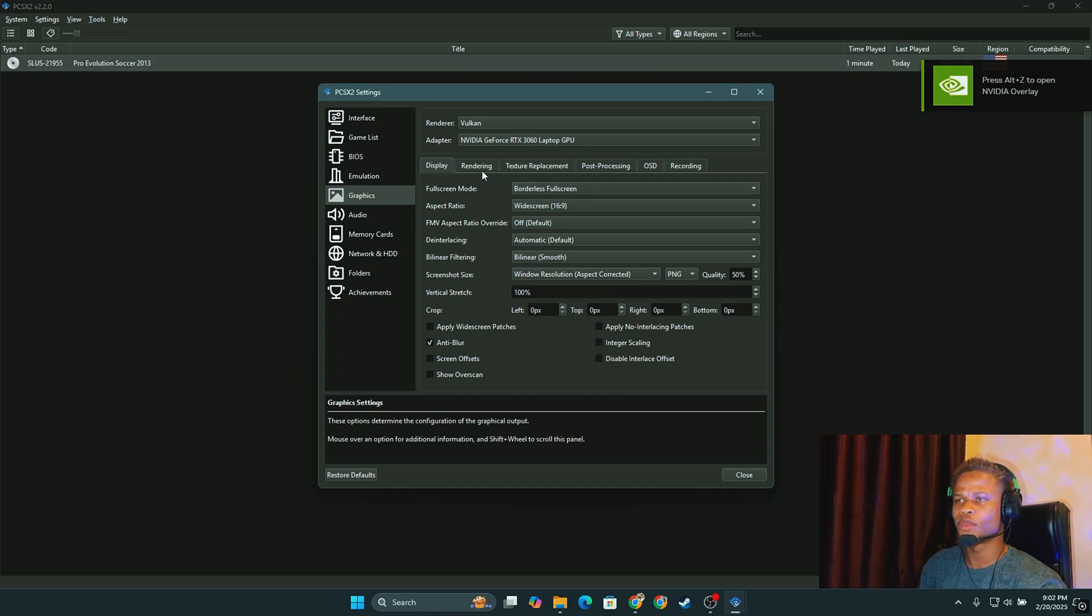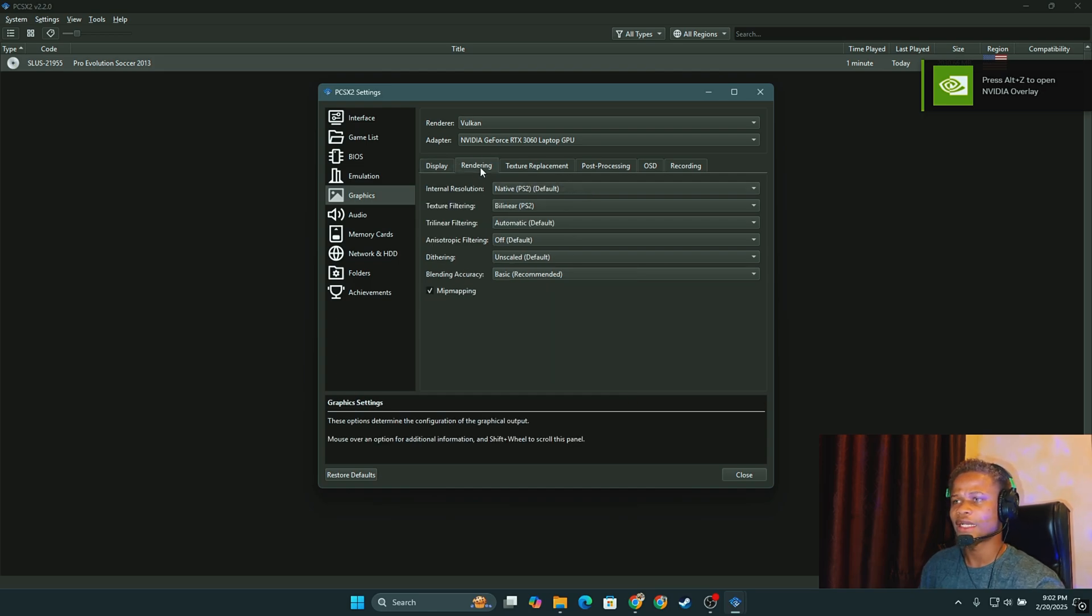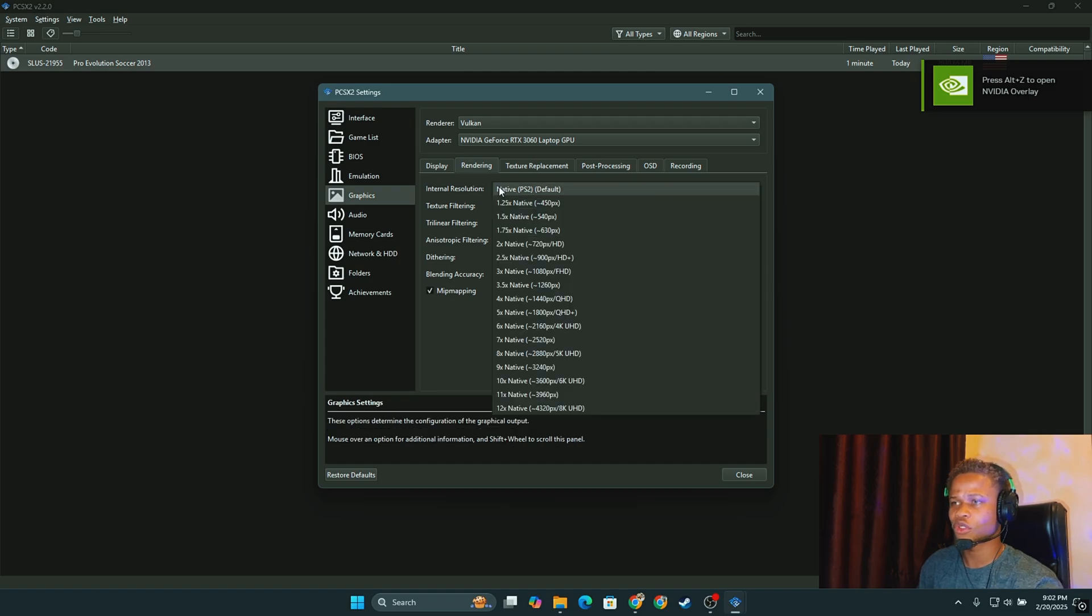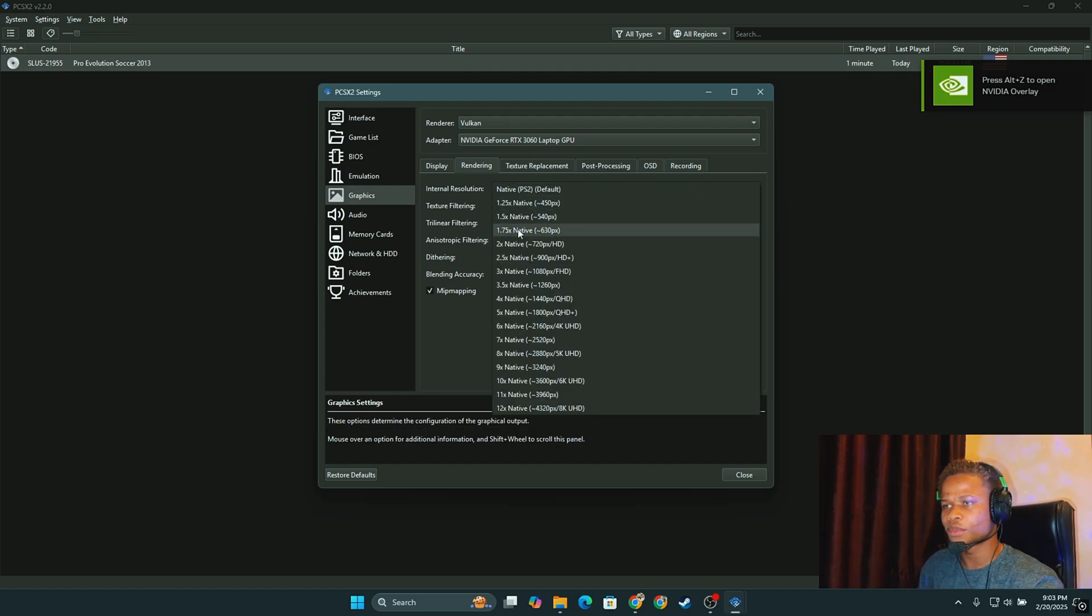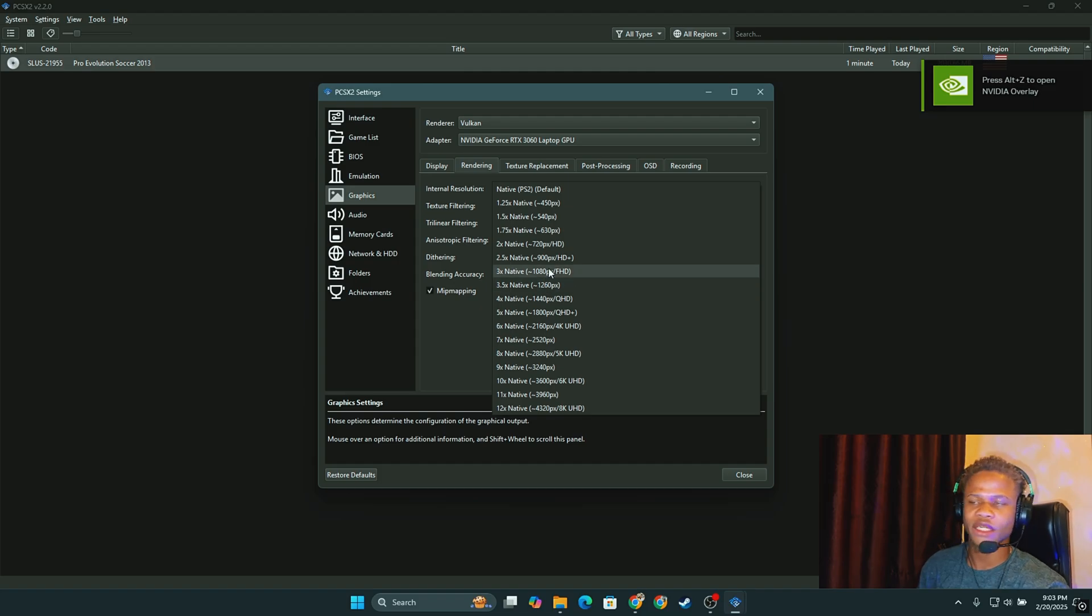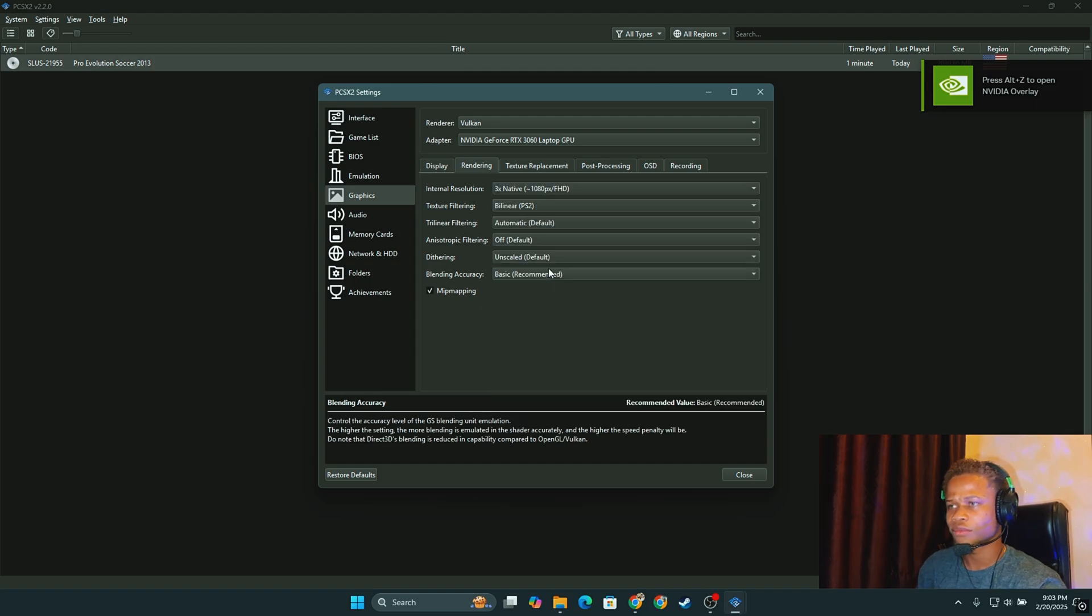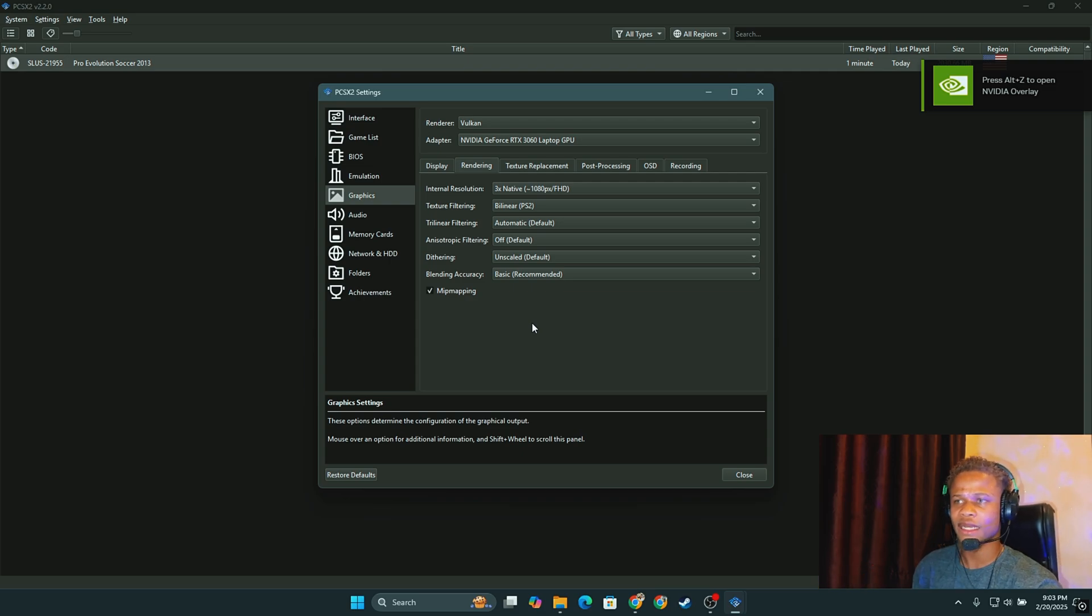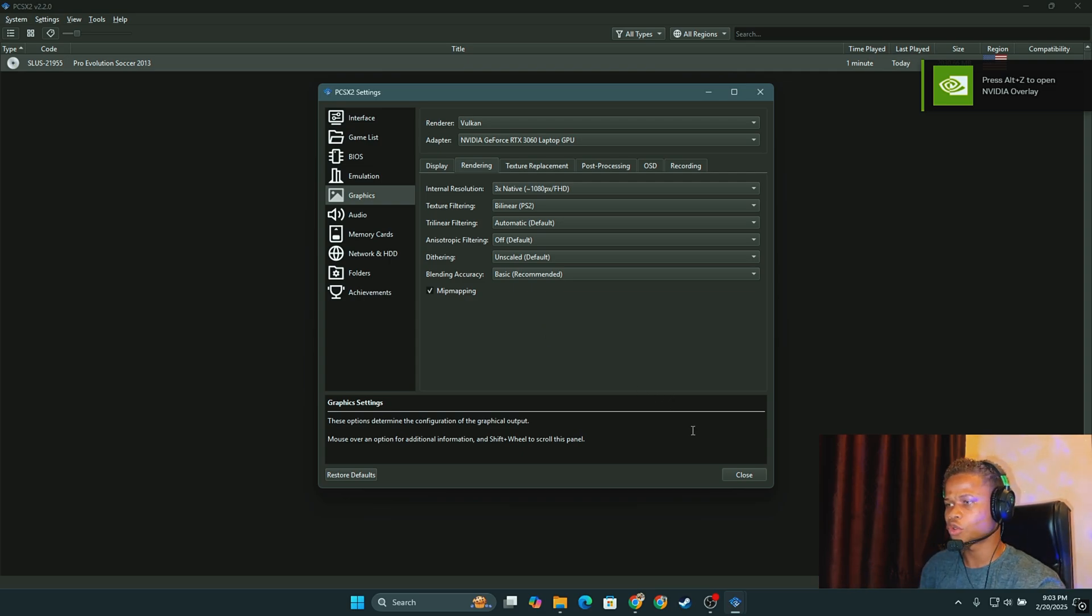The next thing we're going to do will be to click on rendering and then the internal resolution. I don't like using the native PS2 resolution so I'm going to take it up a little bit to, let's leave it at 1080 for now. We'll leave the rest of the settings as they are and proceed to close this.